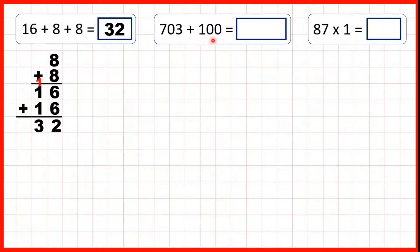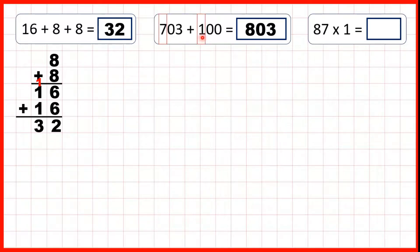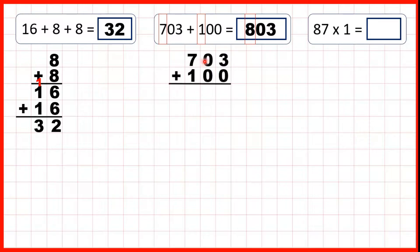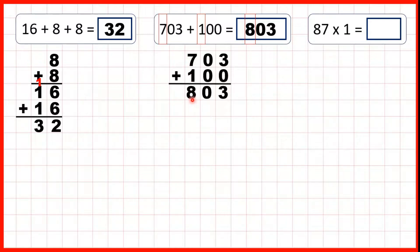703 plus 100 is 803. Because we have 700s, we're adding 100, so in our answer we have 800s. You could use column addition for this, so 3 plus 0 is 3, 0 plus 0 is 0, and 7 plus 1 is 8. But to save time, try to use mental methods rather than the column method where you can.